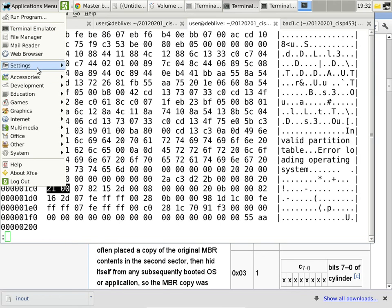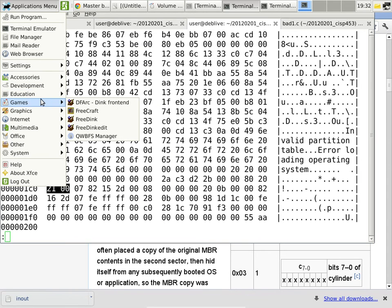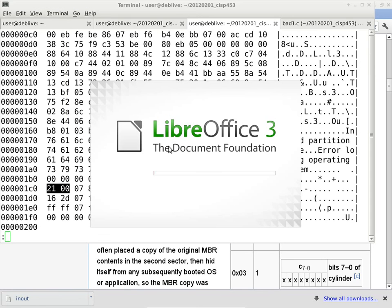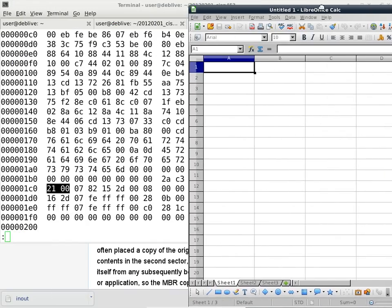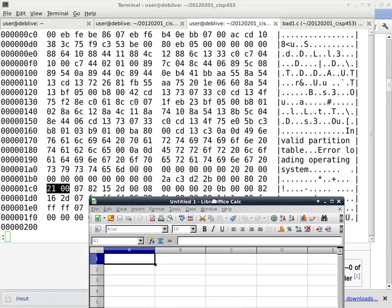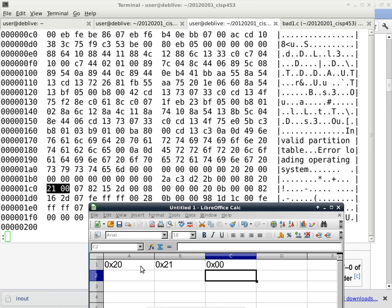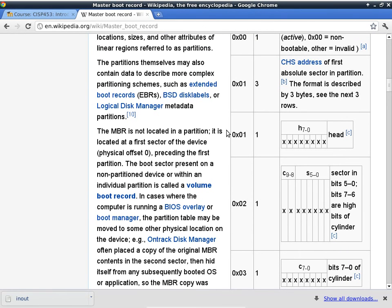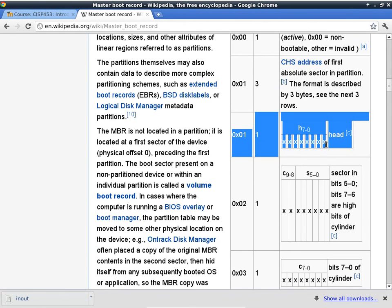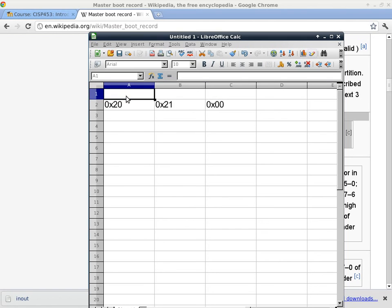The next three bytes after the status are the CHS starting location: 0x20 for the head, 0x21 for the sector and cylinder combined, and 0x00 for the remaining cylinder bits. We'll use a spreadsheet — Office Calc — to work through parsing those values. We'll capture hexadecimal 0x20, 0x21, and 0x00 — those are the three bytes representing the CHS starting address of this partition. The first byte (0x20) is the head count — the starting point of that partition in terms of head location.